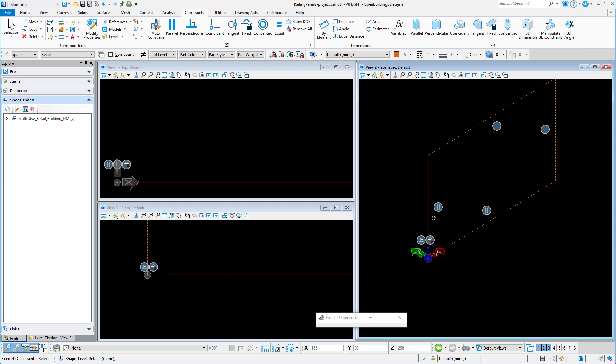Again using the fixed tool from the constraints tab, I'm going to constrain line four by selecting the line, not a vertex or midpoint, and this constrains the direction of that line. You want to maintain the verticals of the panel as verticals, whereas the horizontals will be allowed to slope so that this panel can be used on a ramp or a stair railing.